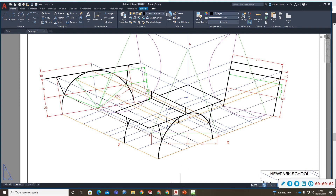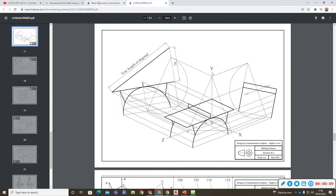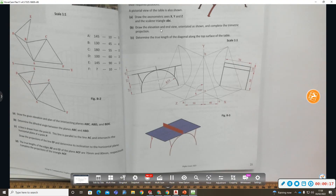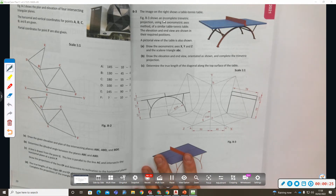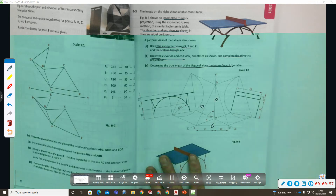Welcome to this video on the 2021 section B, question B3. The image on the right shows the table tennis - it's an incomplete trimetric drawing with three unequal axes and a scaling triangle. Using the axonometric axis method, the elevation and end view are shown in the required position. We need to draw the axonometric axes X, Y, and Z and the scaling triangle A, B, C, then draw the elevation and end view to complete the trimetric projection and determine the true length of a diagonal.